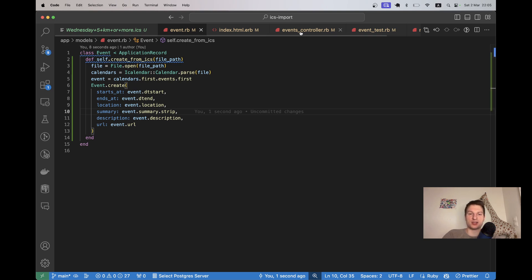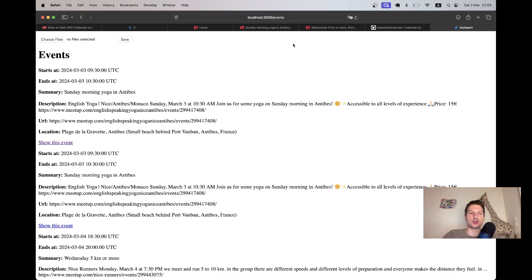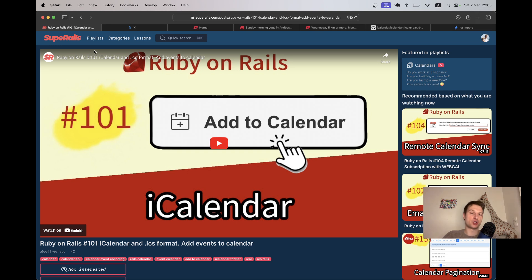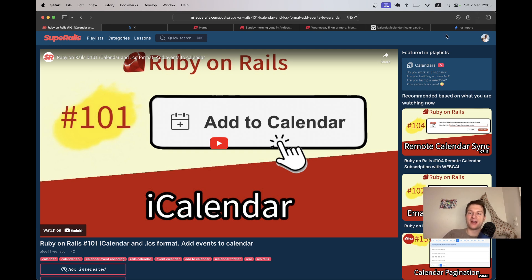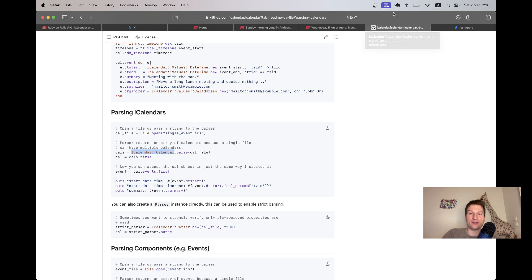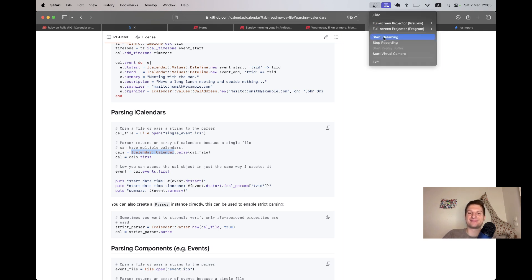And that's basically it. We've added the functionality to import ICS files to our application. And I really love this iCalendar gem. In episode 101 actually, we used this iCalendar gem to generate ICS files. And here we use the gem to read ICS files. Thanks for being with me and see you in the next one.